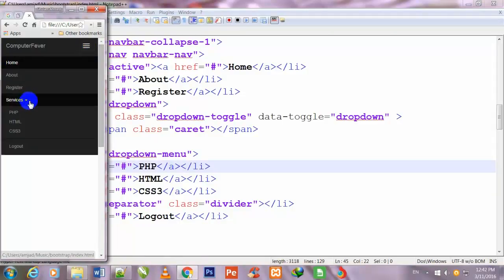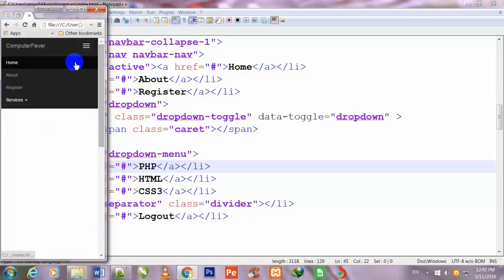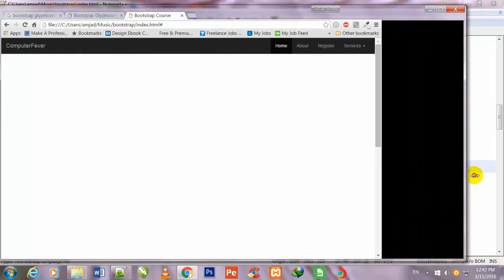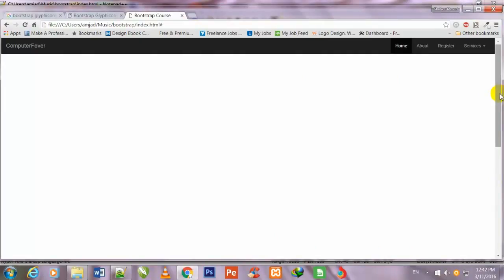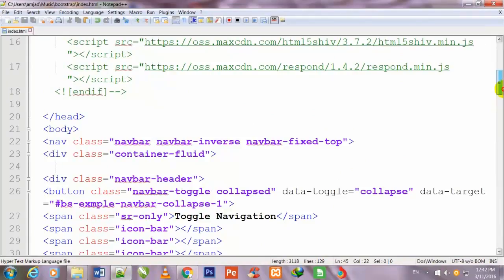This navigation bar is completely responsive and very attractive — I made it with the assistance of Bootstrap very easily. That is why all web developers use Bootstrap for making their websites, because it is easy and very attractive. Now I will tell you how you can make a default navigation bar. This is actually not default — this is the inverse navigation bar.